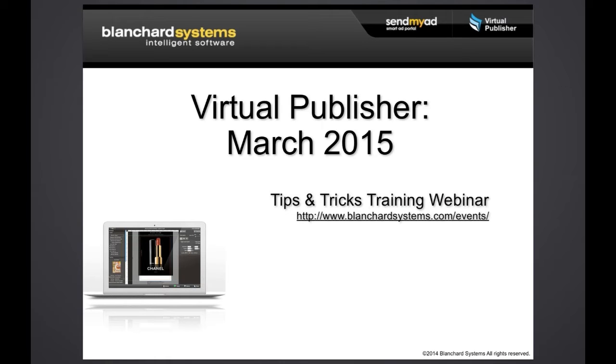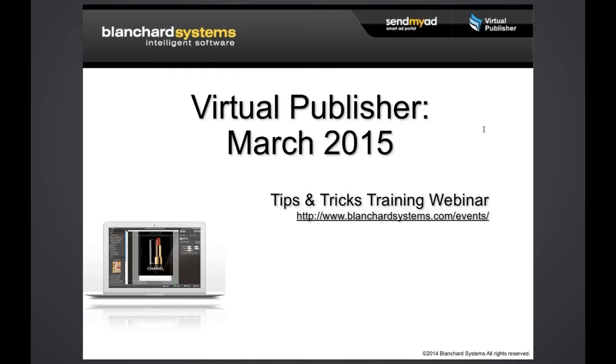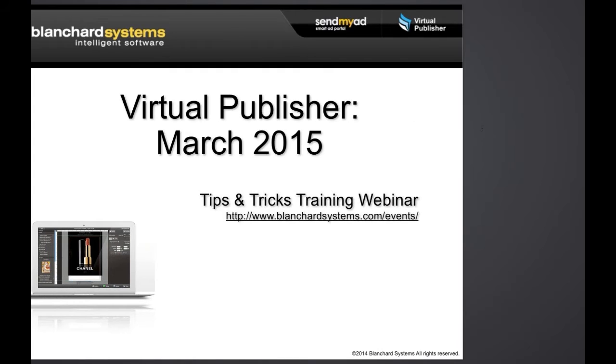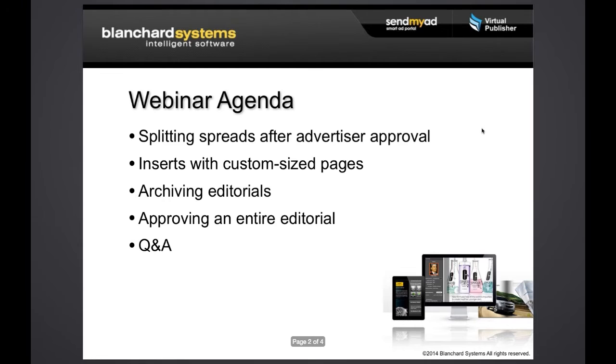Hello everyone and welcome to our March 2015 Virtual Publisher Tips and Tricks Training Webinar. Thank you for joining us. Today we are going to talk about several new features. These are all things that were brand new and included in our most recent update, which was just about a week ago.